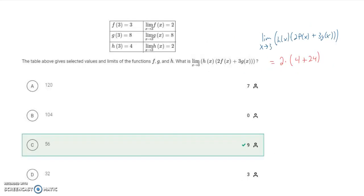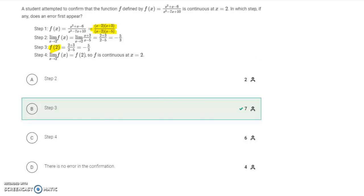This next problem was frequently missed because people evaluated it as the function instead of the limit. I rewrote the problem using limit notation: the limit as x approaches 3 of h(x), two times the limit of f(x), and three times the limit of g(x), all as x approaches 3. Do the algebra and you'll get a value of 56.